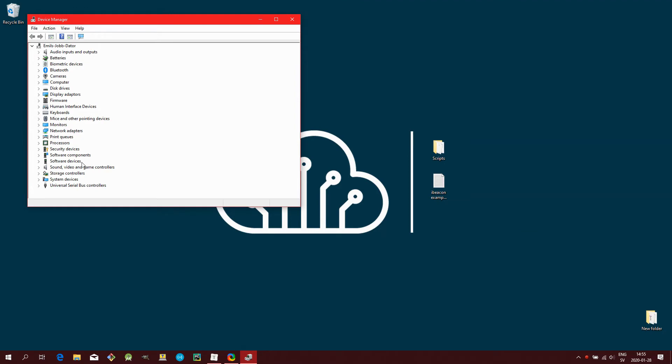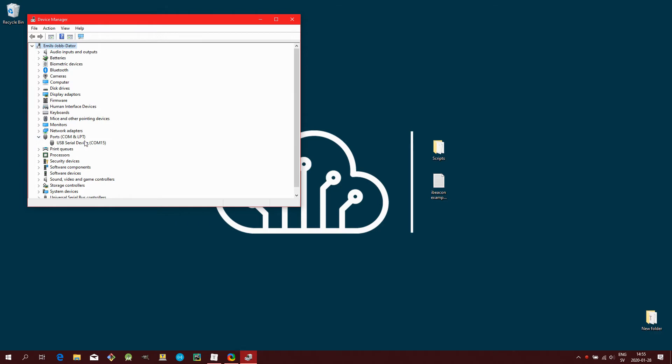The COM port number assigned to a newly attached Smart USB Dongle might be different than the one shown in this example. You should see a COM port pop up for approximately 10 seconds, after which it switches to another COM port.